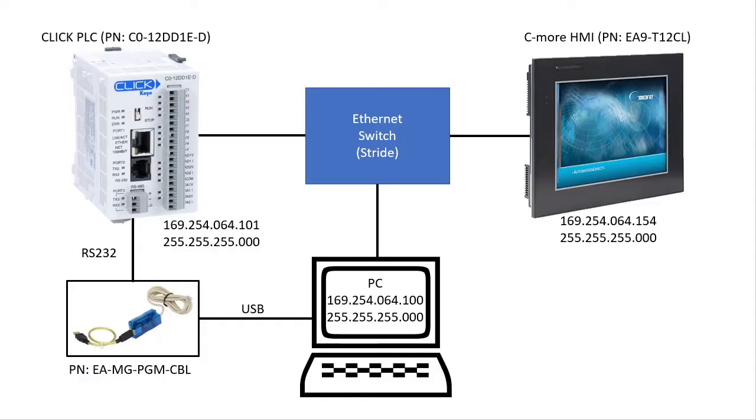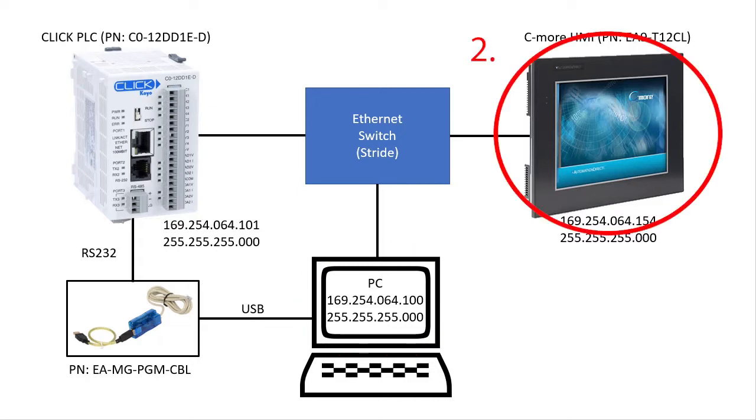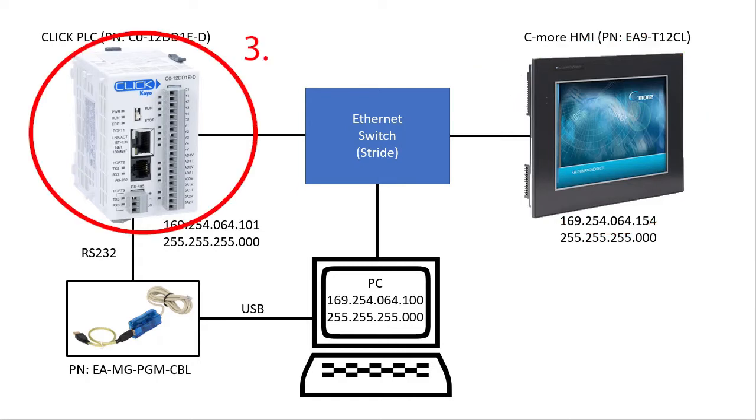This is the block diagram we had in that previous video. We need to set up the PC to be on our network, the C-more HMI to be on our network, and the Click PLC to be on our network.